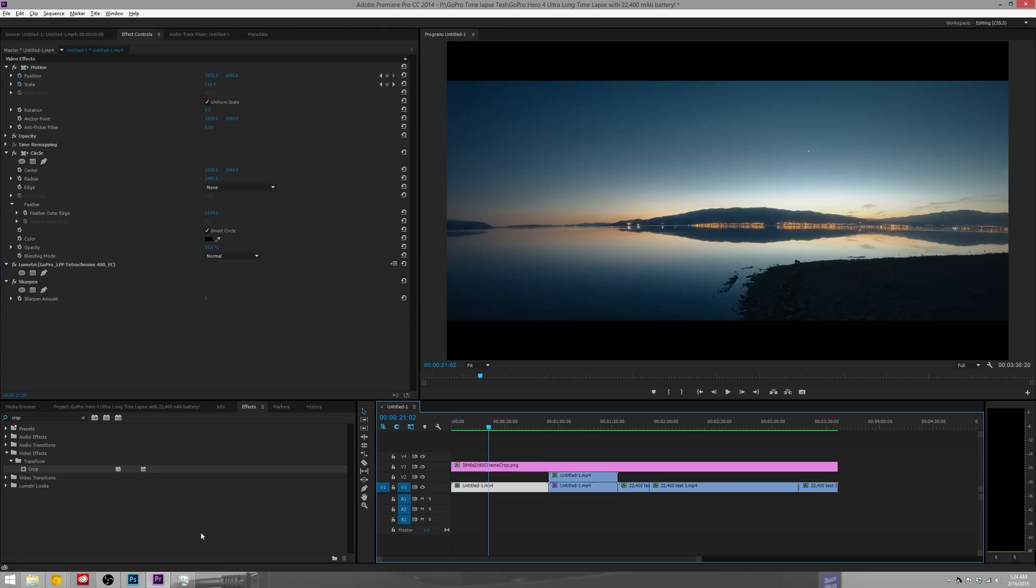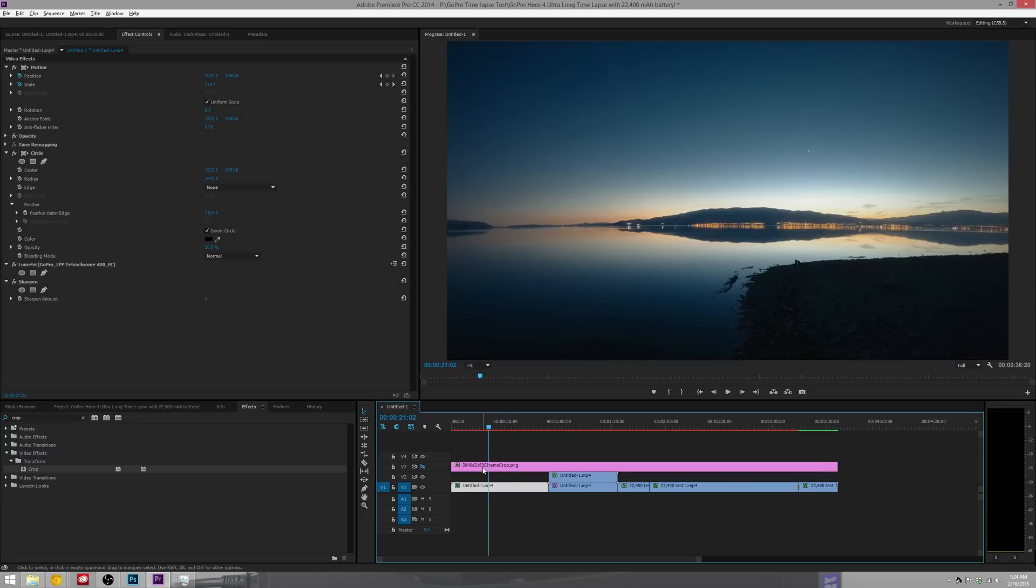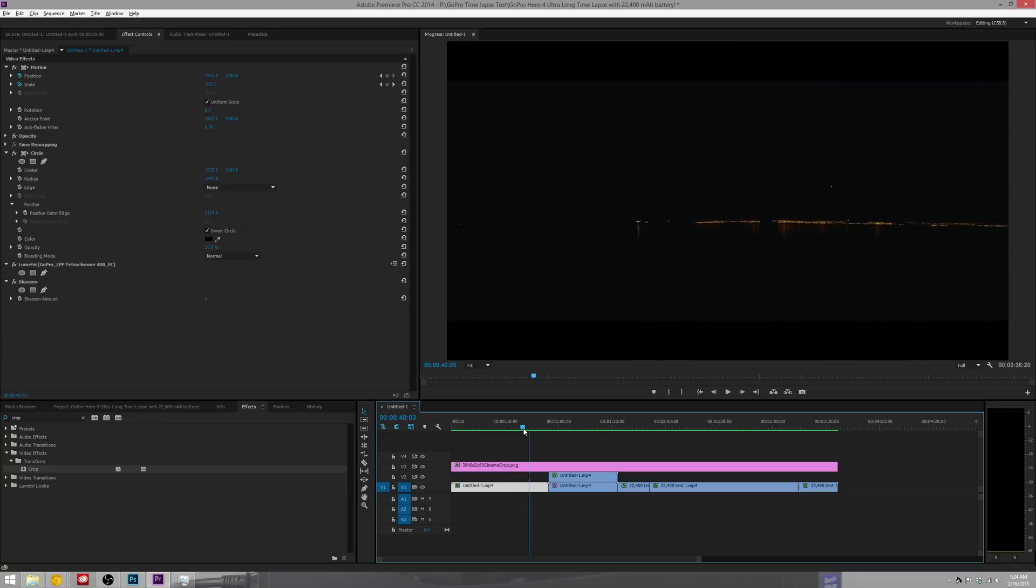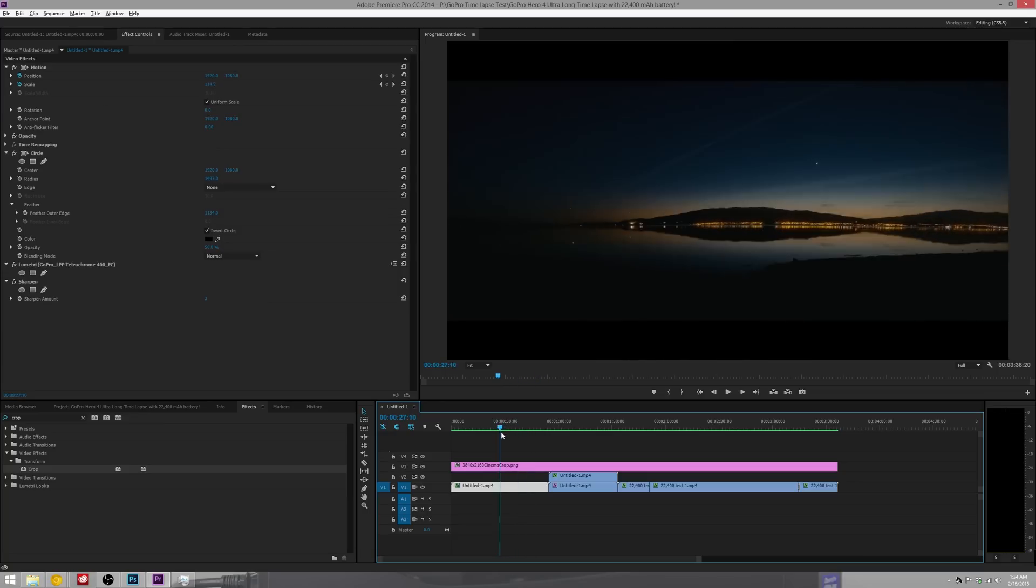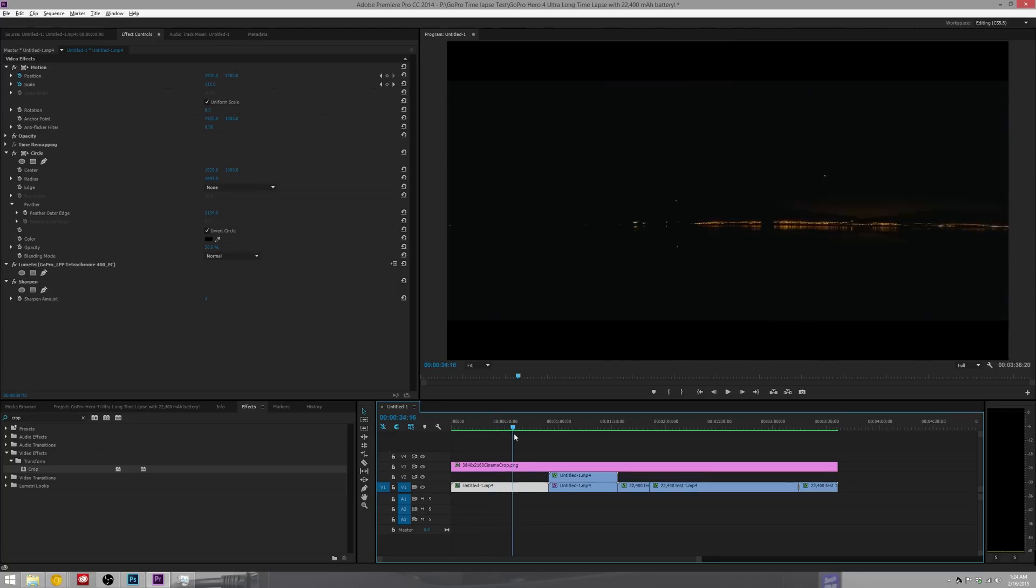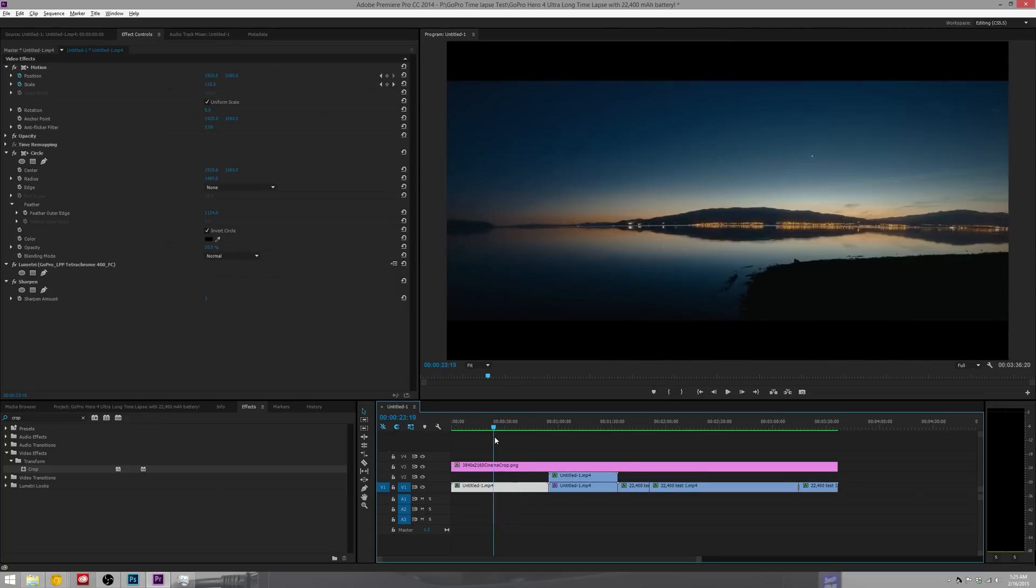So basically the way he shows you how to do it is, let me turn this off here. This is a GoPro timelapse that I've been working on and I wanted to give it more of a cinematic look, just to give it that cinematic feel.